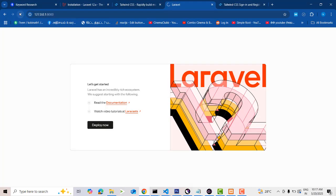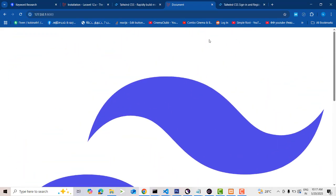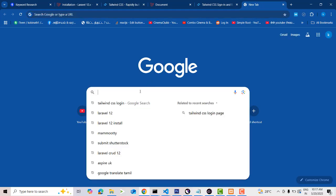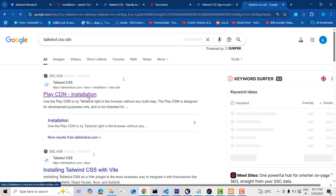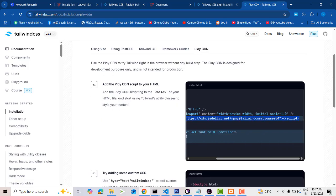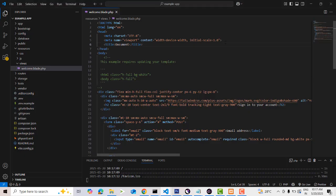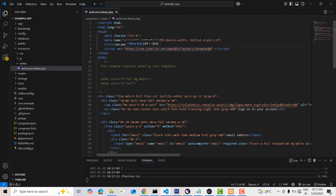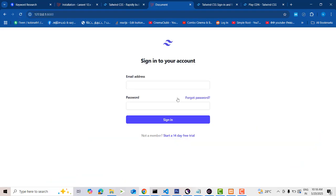But it's not working fine — the form is displayed but without any style. To fix this, we need to add Tailwind CSS via CDN. Search for 'Tailwind CSS CDN', copy the CDN link (which includes both CSS and JavaScript in one file), paste it into your HTML head, save, and refresh the application. Now it's working fine.